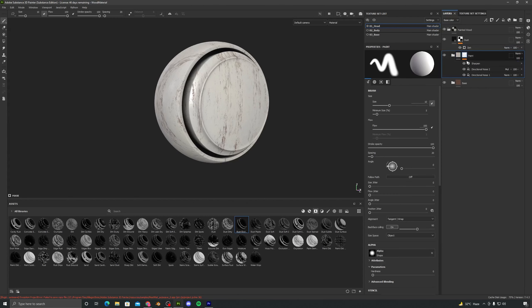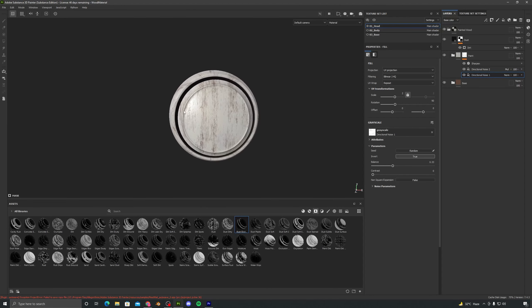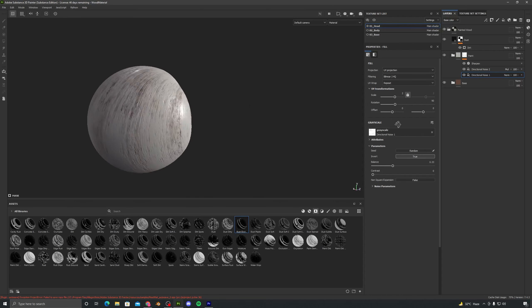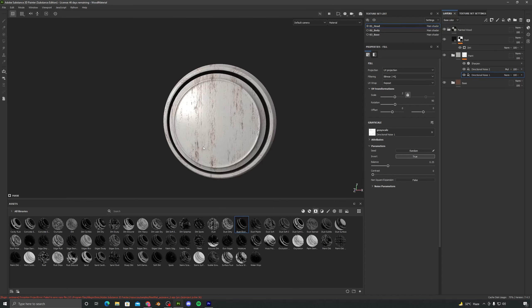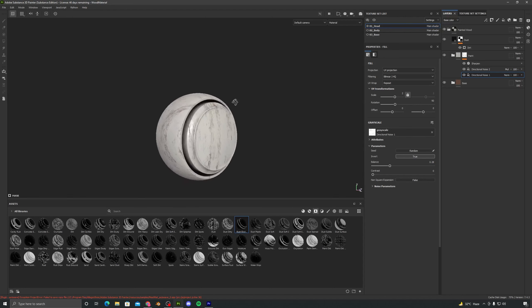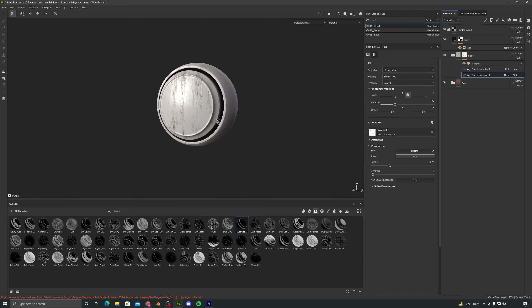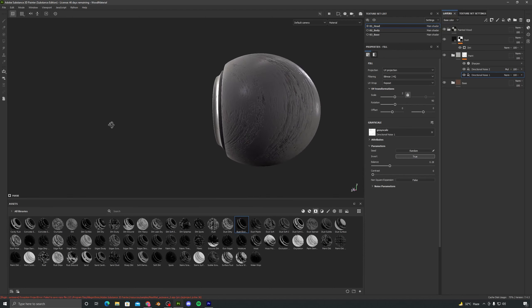I will also select the paint layer, select Directional Noise 1, and try increasing the balance a little bit. No — that is too much, let's move it back and try 0.28. I think that is fine, we can move ahead.